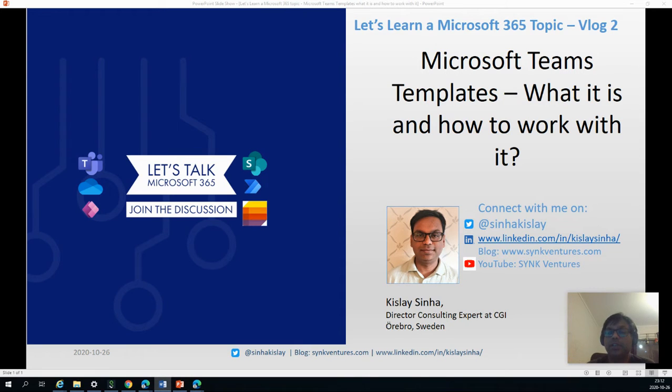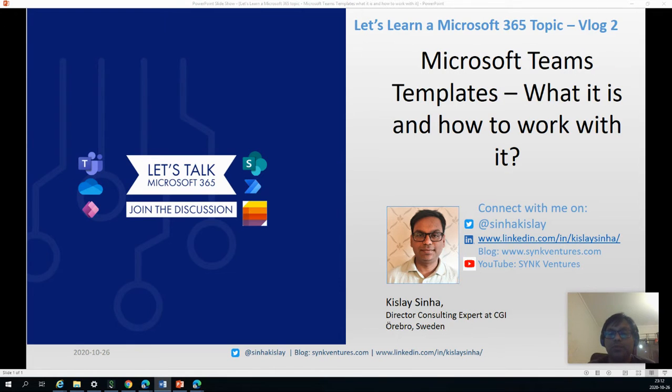Hello, welcome to the series. Let's learn a Microsoft 365 topic. Today's topic is Microsoft Teams templates. We'll try to understand what it is, why it is important, and how to work with it.